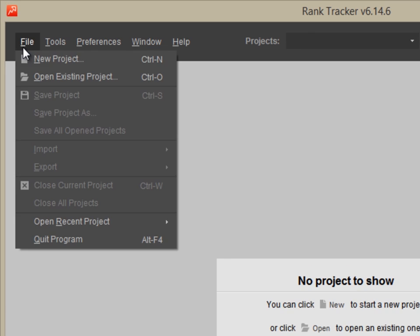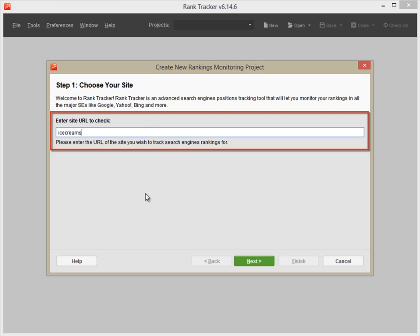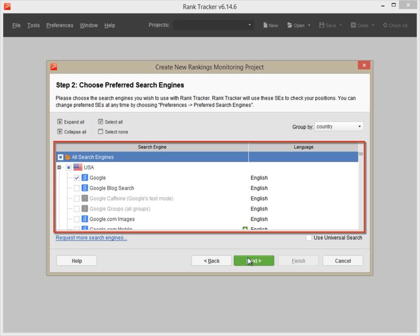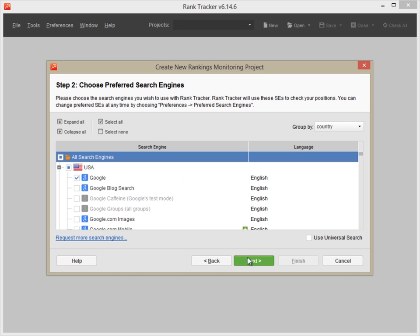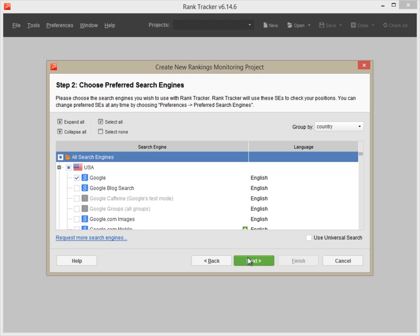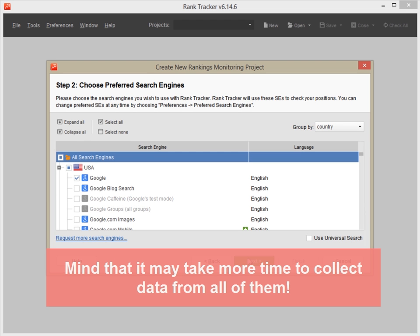Launch Rank Tracker. Enter your site's URL. Choose the search engines you target. You can select as many search engines as you wish. Just mind that it may take a couple of minutes to collect data from all of them.